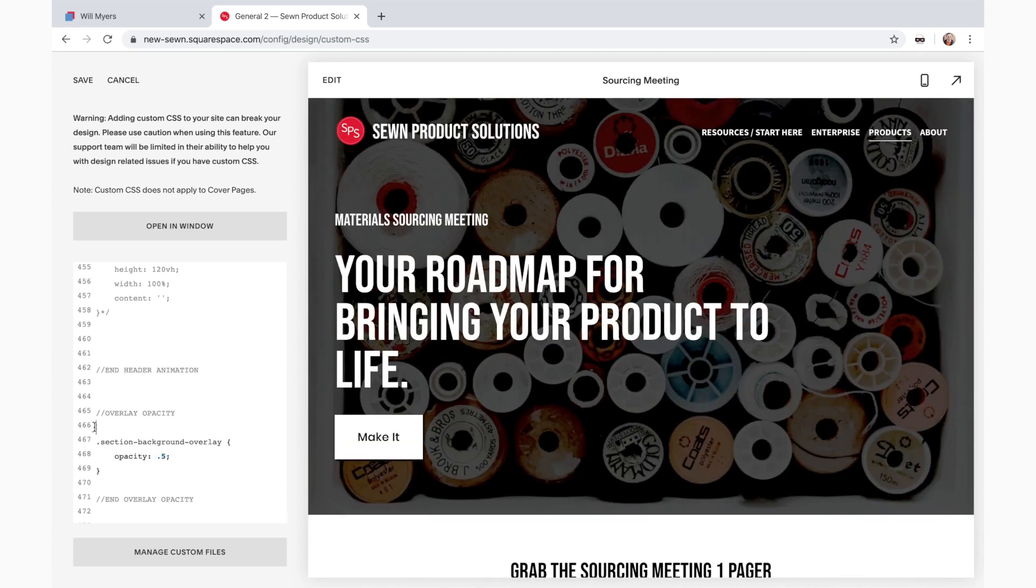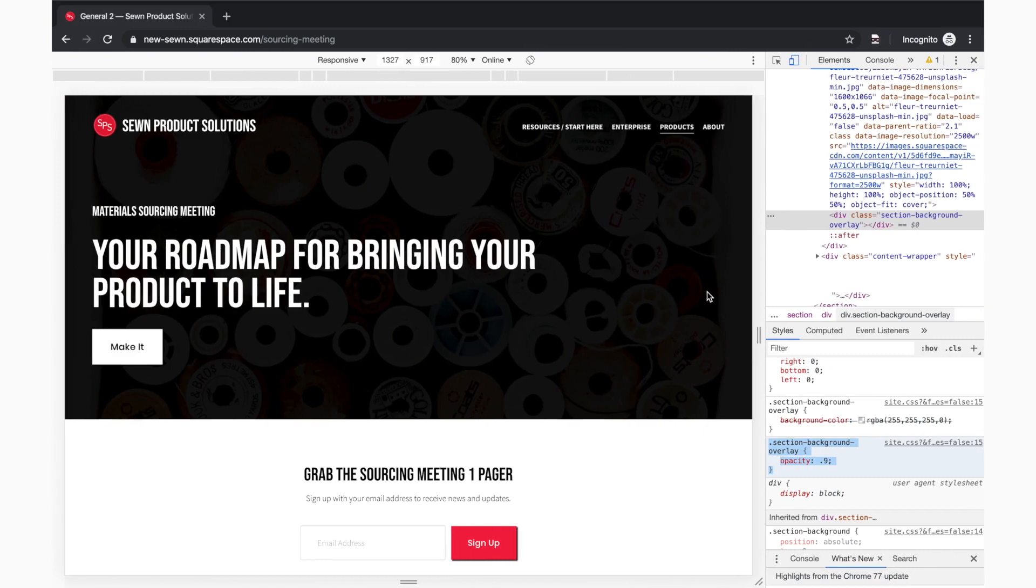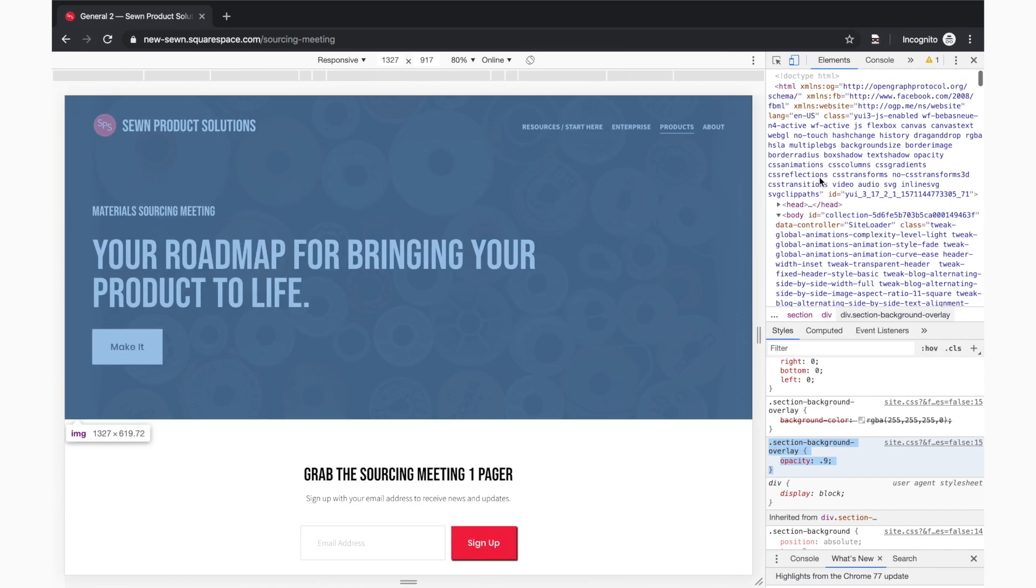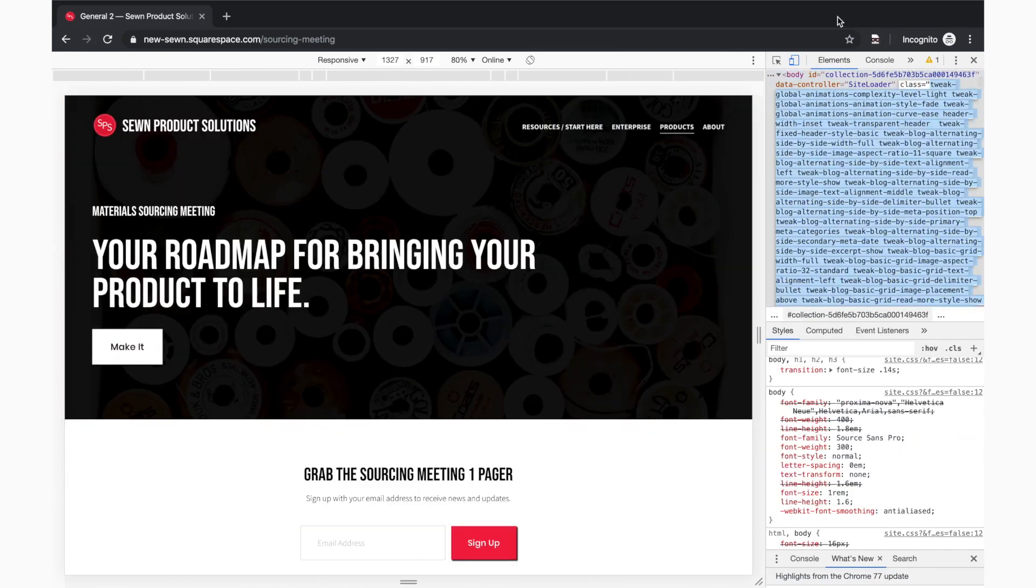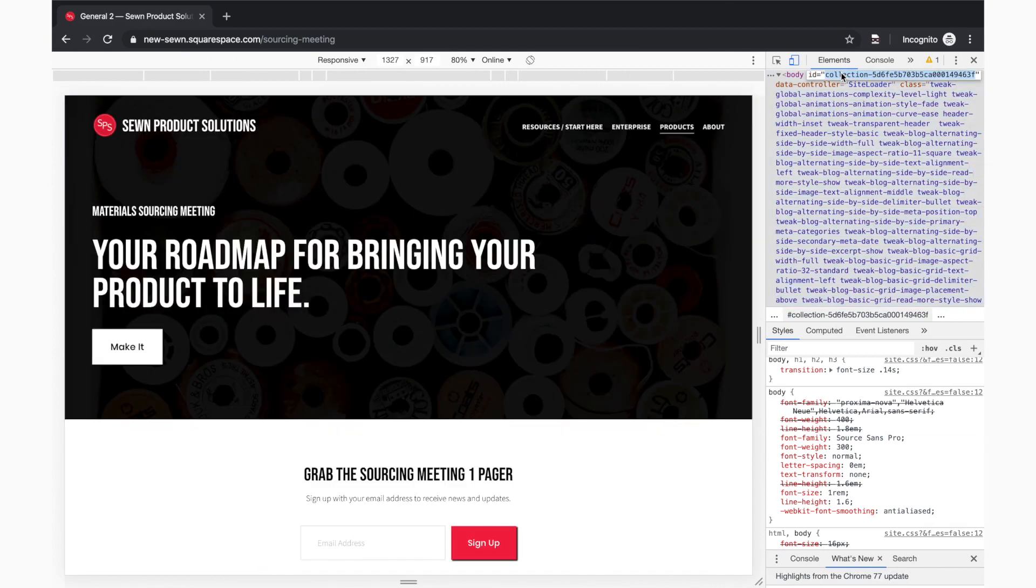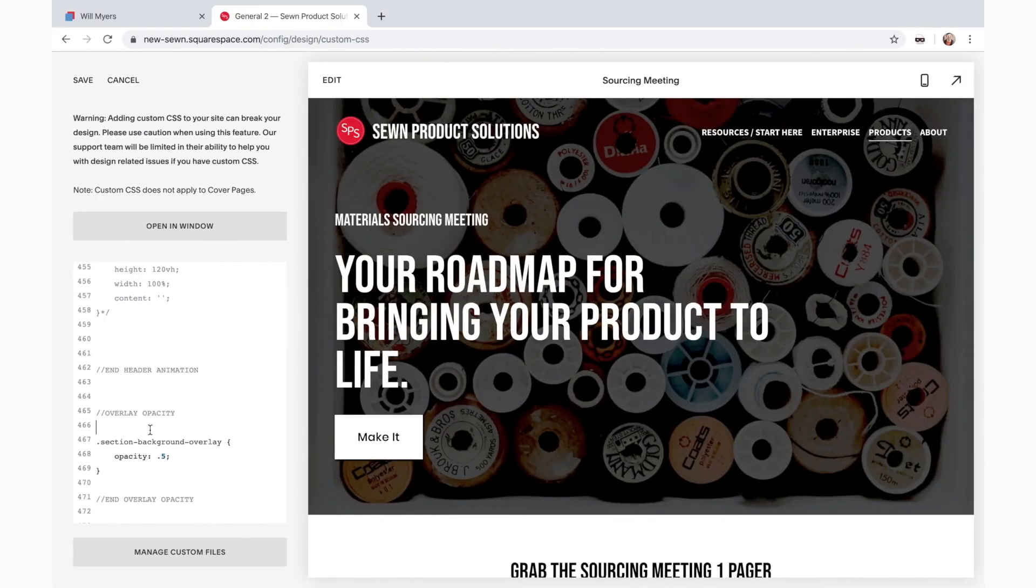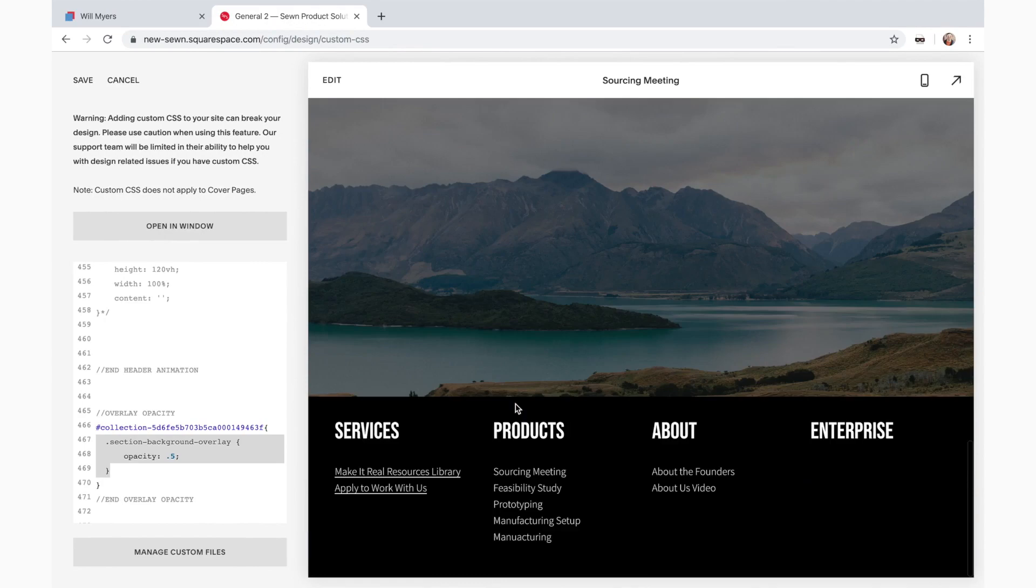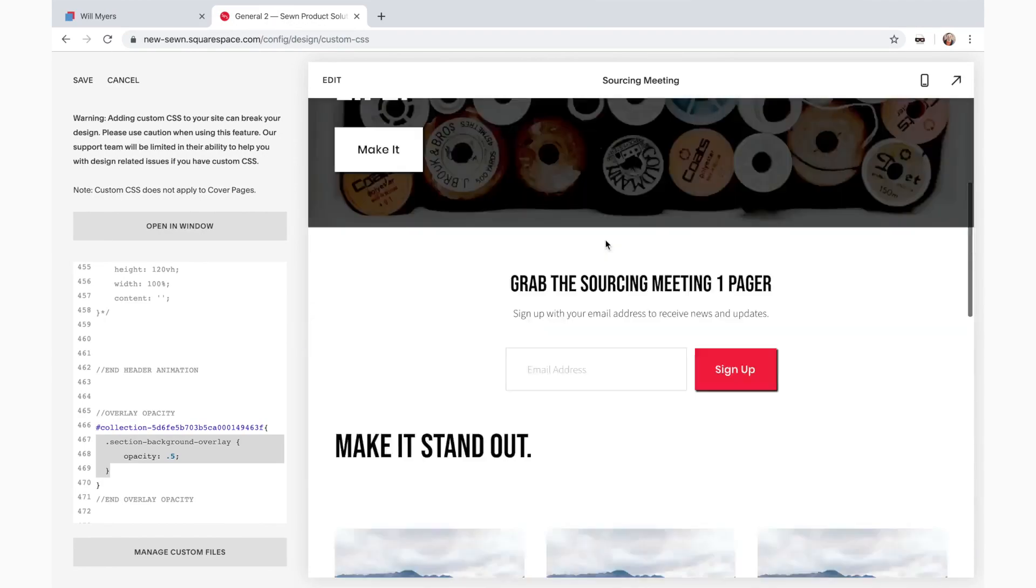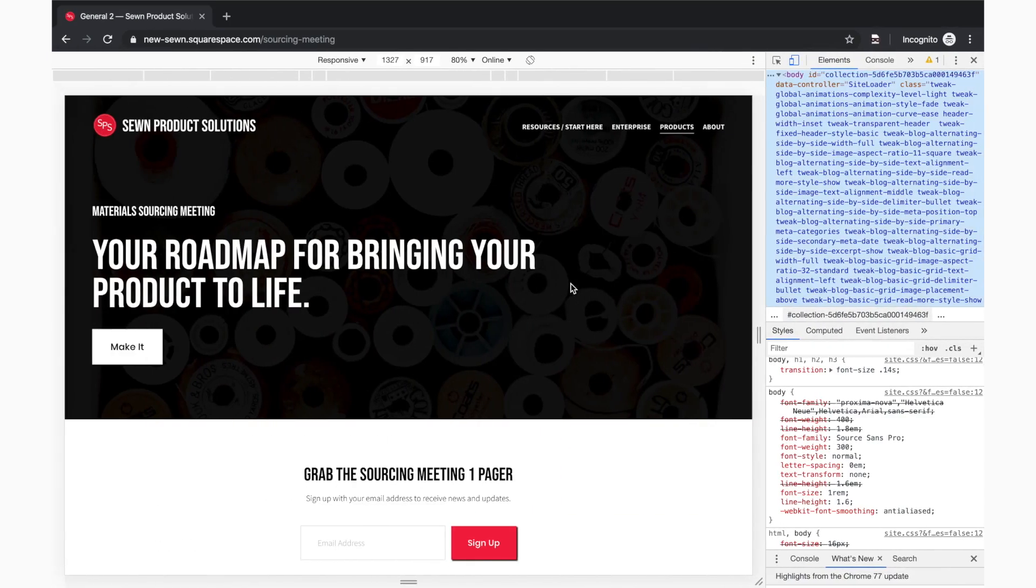And then I want to just select this first element. So I'm going to go to my collection ID here. Copy that collection ID. Hashtag collection ID. Throw it inside these little curly brackets. Because that's what we do. Now it's only happening on this page, but it's also happening to that bottom image.